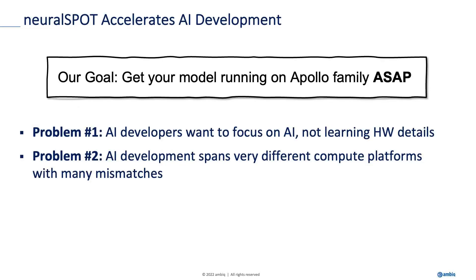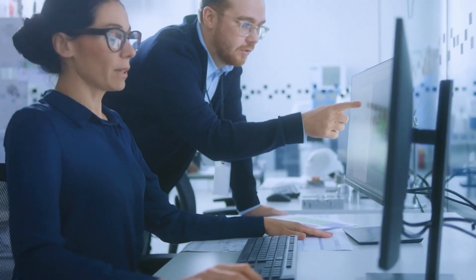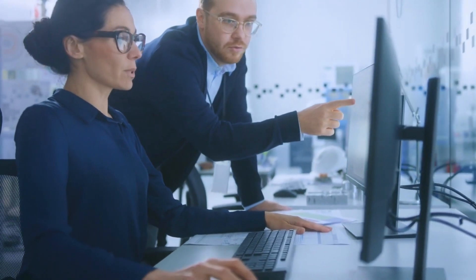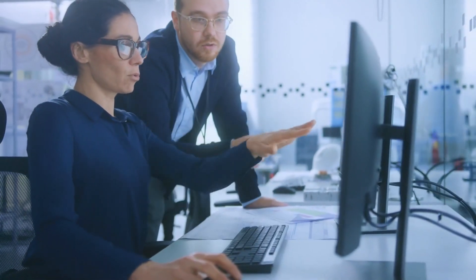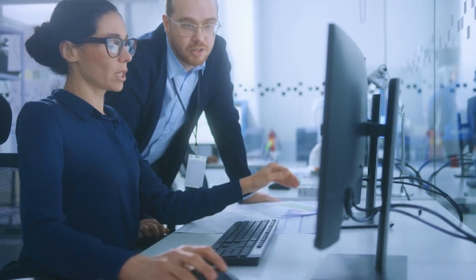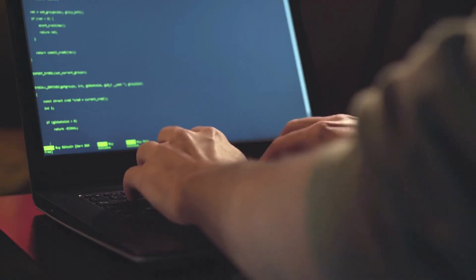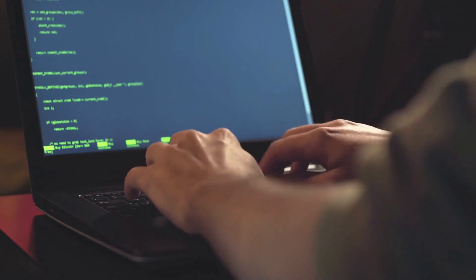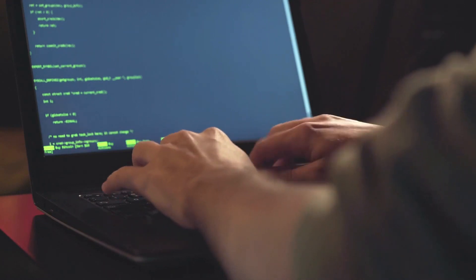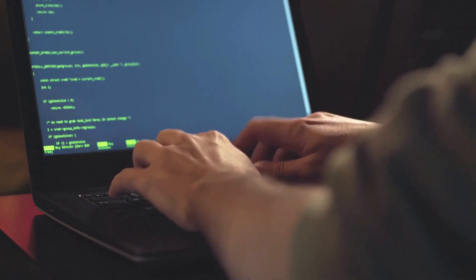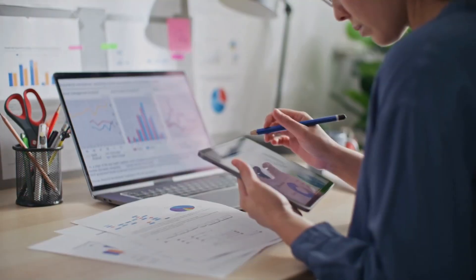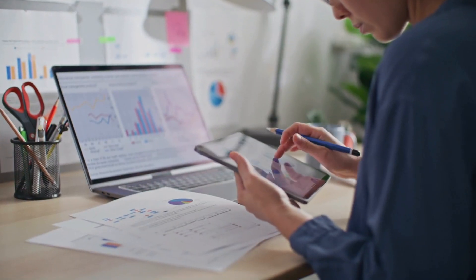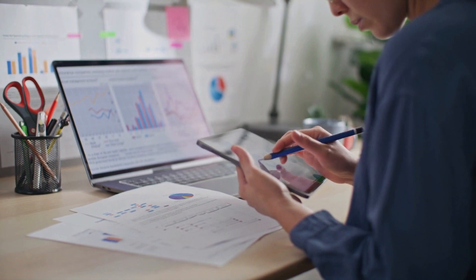A good test of that was earlier this week, a customer asked us to try running a model on Apollo 4, a proxy model. It took me half an hour to get it to compile, and then another half an hour to measure what they wanted us to measure.